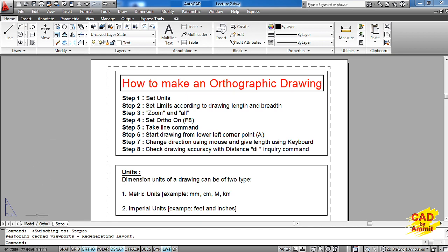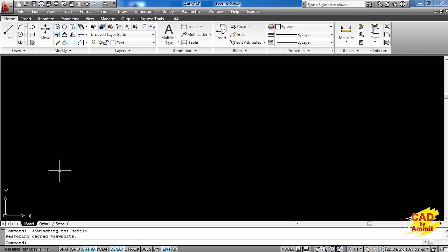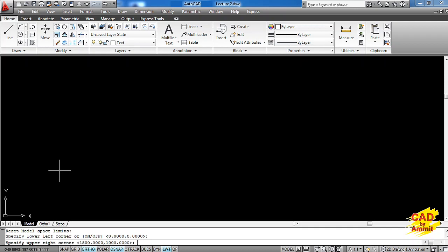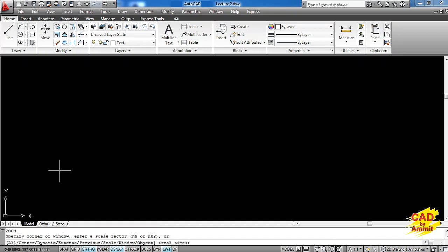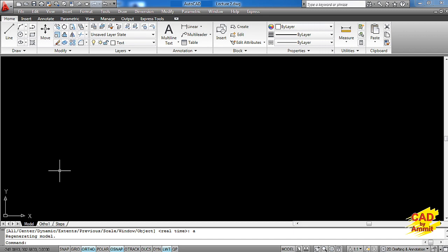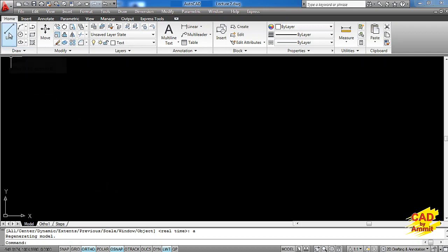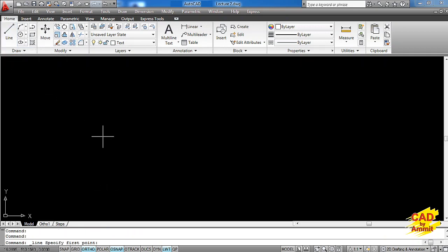Now let us go to the model space and check the limits again. Limits lower left is 0,0 and the upper right is already set to 1500,1000. I'll type down zoom enter, all enter. Now to work on the drawing, we have to switch on ortho because my drawing is orthographic. It's having just horizontal and vertical lines, and then I take the line command.